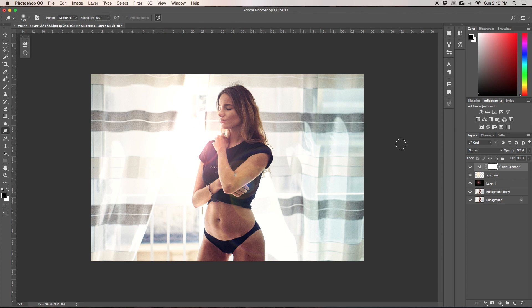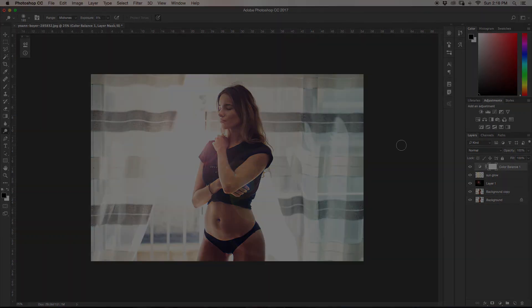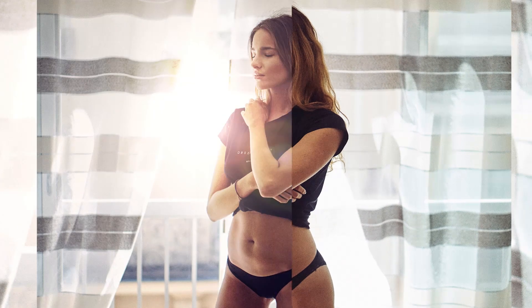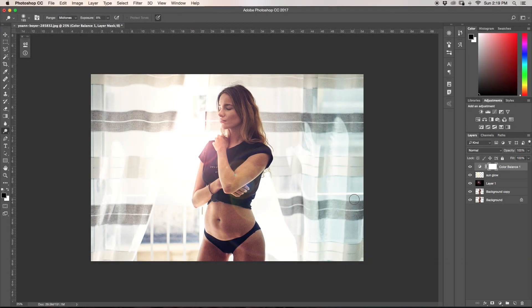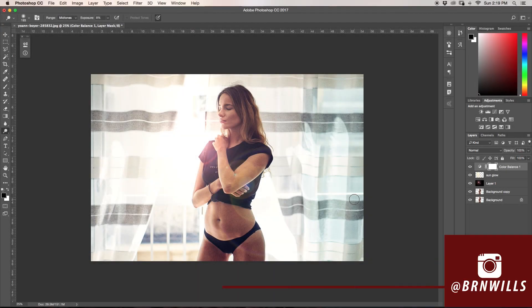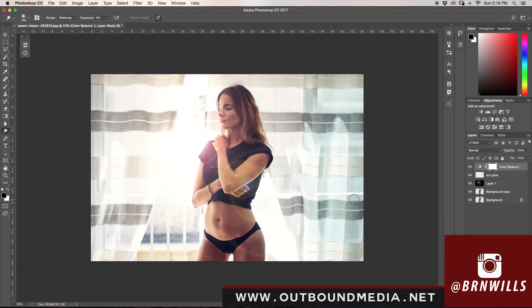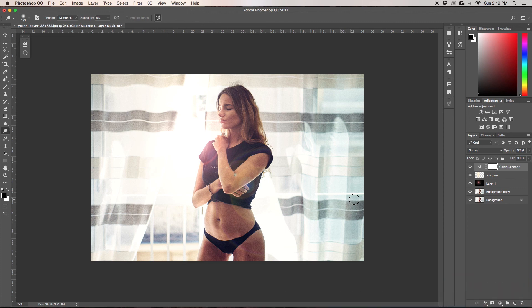As easy as that, that is how you can enhance window light slash create artificial window light. If you have any tutorial suggestions, leave a comment below. If you want to see more of my work, find me on Instagram at burnwells, or for a more complete portfolio or to contact me, visit outboundmedia.net. My name's Brandon from Outbound Media, and I hope to see you back here next Wednesday for another new Photoshop tutorial. See you then!